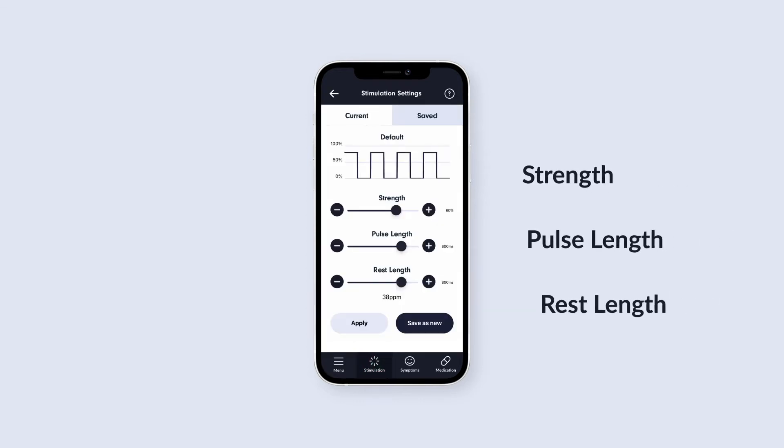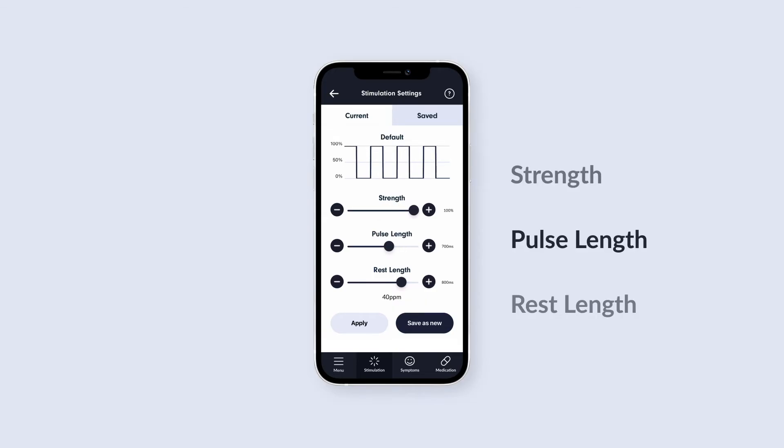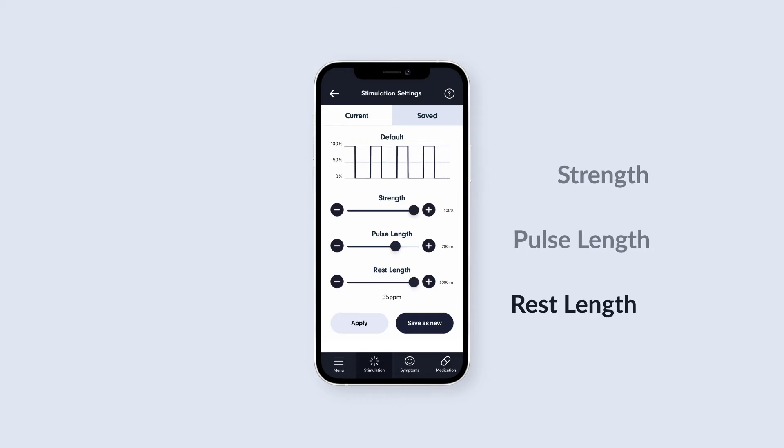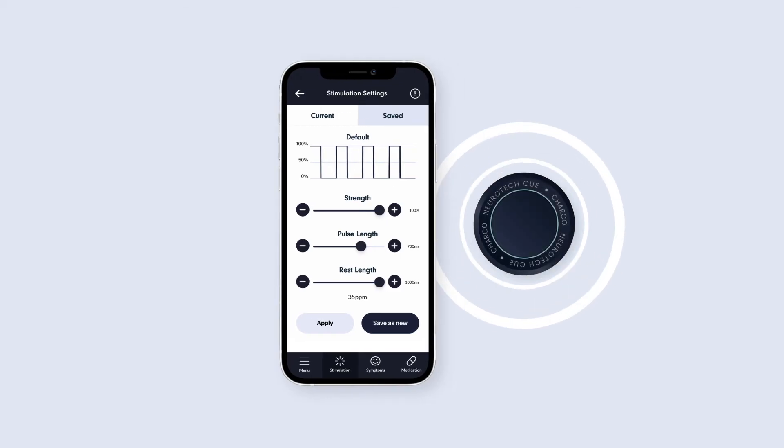Here you will see three sliders that you can tap and drag to increase or decrease. Strength adjusts the intensity of the vibration. Pulse Length sets how long each pulse of vibration is, whilst Rest Length sets how long the gap between each pulse is. These changes are shown visually on the graph at the top of the screen, which represents the pattern of the Q1 vibration.